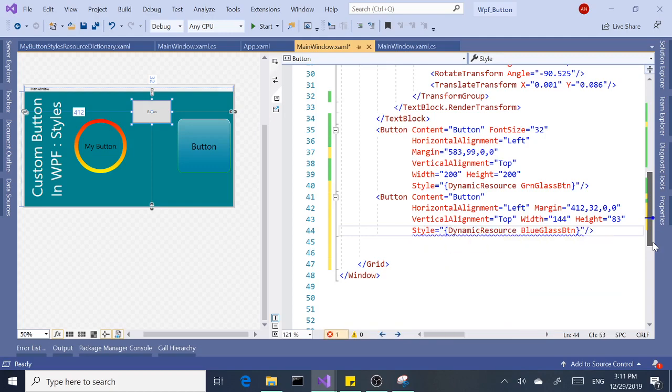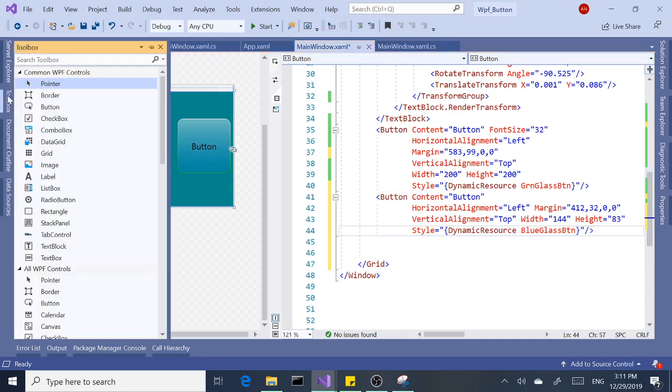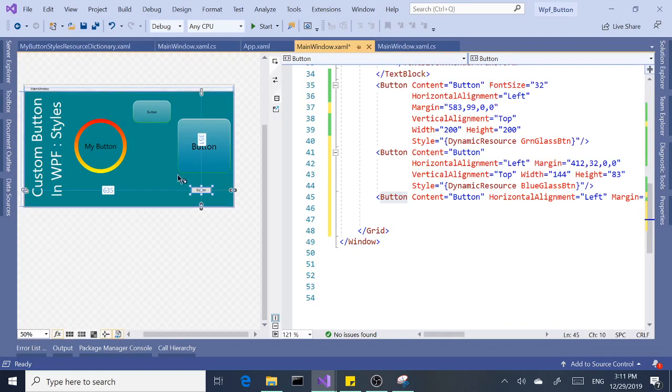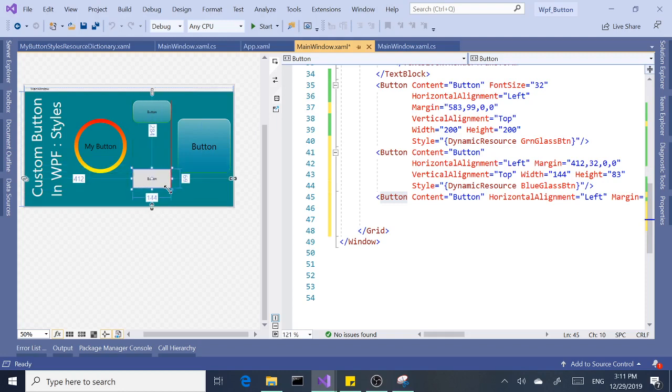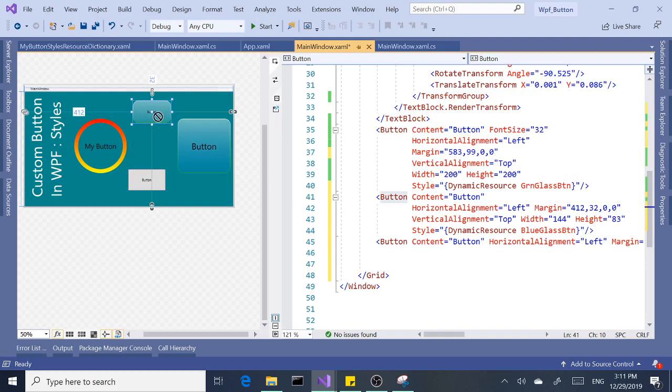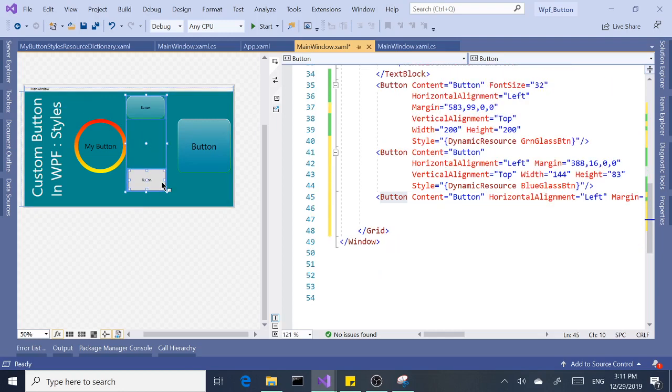And let's add the style: DynamicResource. We'll add the blue one to this one. Let's add another button. Let's add the other one to this one then. And we'll add another one to this one.